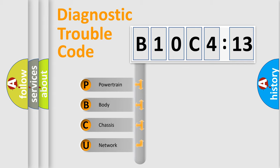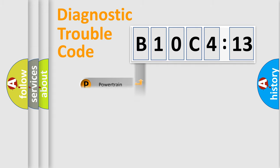We divide the electric system of an automobile into four basic units: Powertrain, Body, Chassis, and Network.